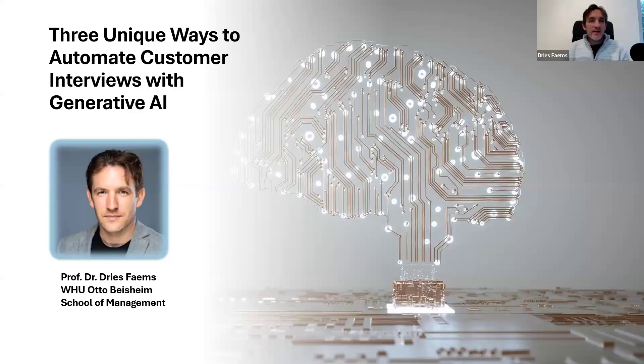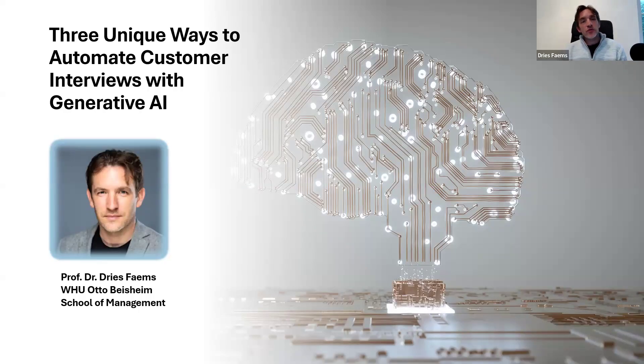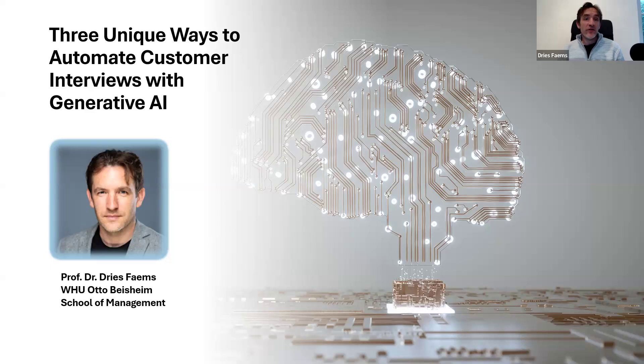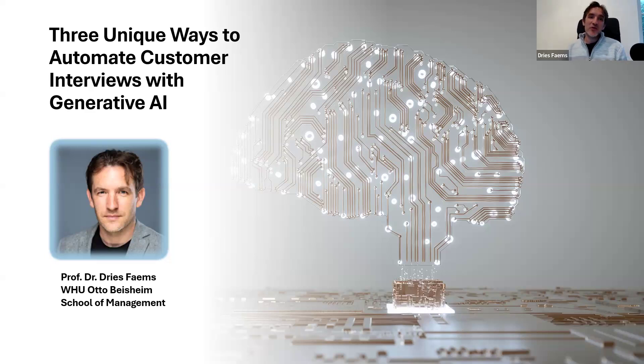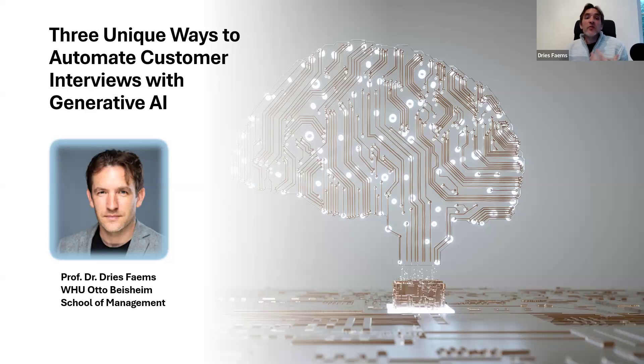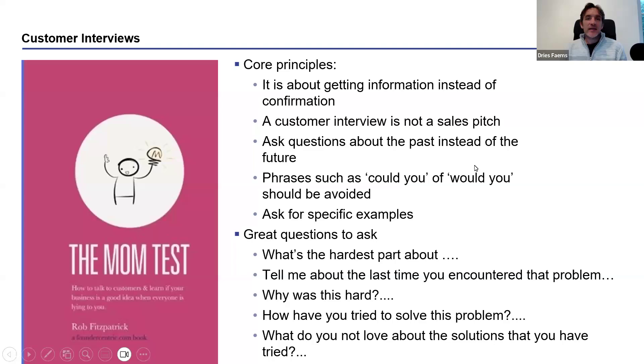Hi, everybody. In this video, I want to show you three different ways on how you can leverage Generative AI for conducting customer interviews. So before we go into the Generative AI part, let me briefly explain what I exactly mean with customer interviews.